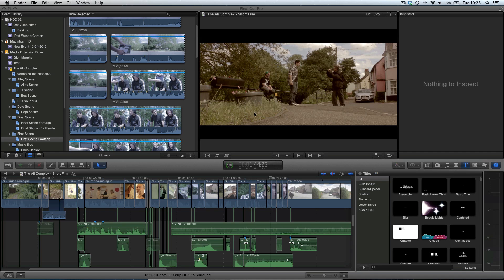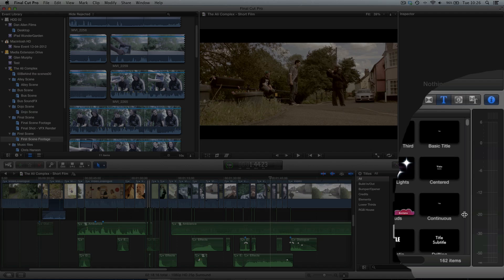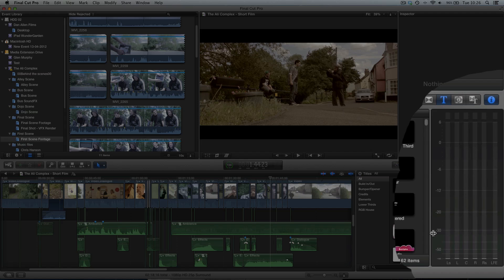The first thing we need to do is make sure our project is a surround sound project. One of the ways you can tell very quickly is if we look over here on the screen — you can see there are actually five separate audio lines: left surround, left, centre, right, right surround.